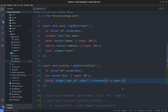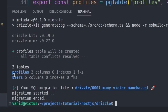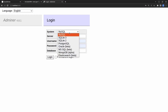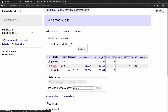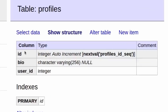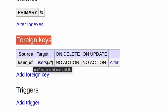Now let me run a migration. I open up the terminal and run npm run migrate — this is the script we created in our package.json file. As you can see it creates the profiles table with three columns and one FK, which stands for foreign key. Let's go to Adminer, navigate to our Postgres database, and click on the profiles table. It has an id, bio, and user_id, and under foreign keys the user_id references users.id.